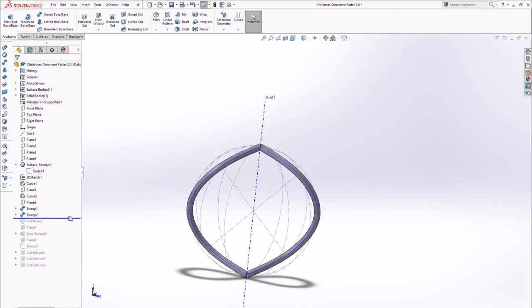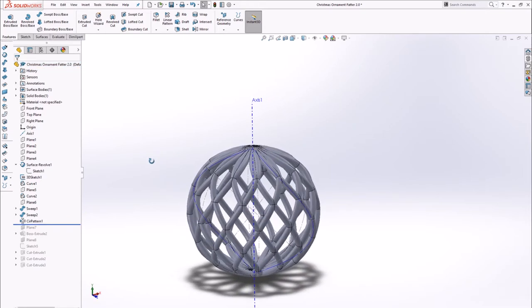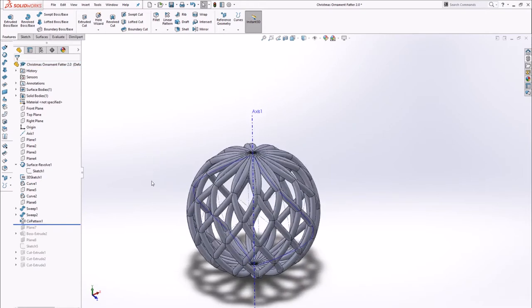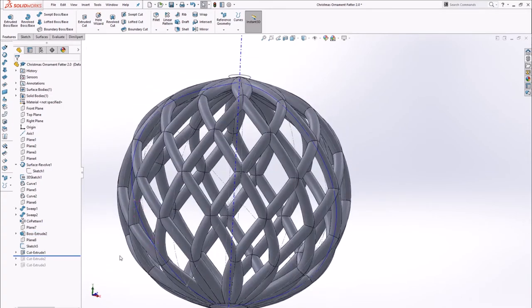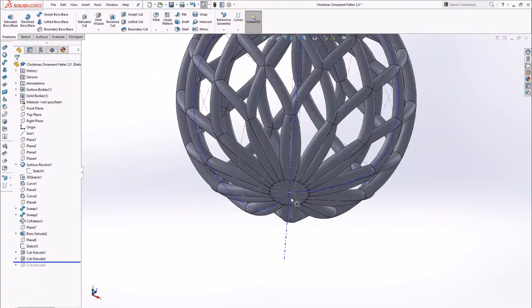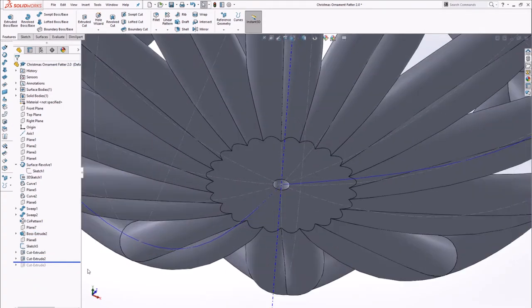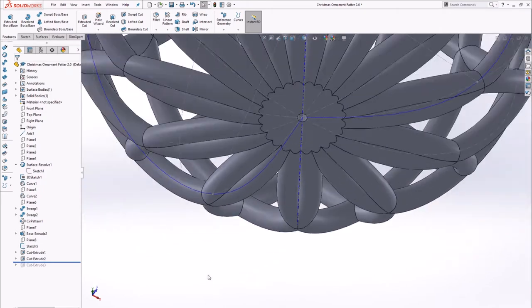Then these two S's were patterned around the axis 12 times. Then I flattened the bottom so it could sit flat if needed and cut a hole through the top and bottom along the axis to allow a wire or string to pass through.